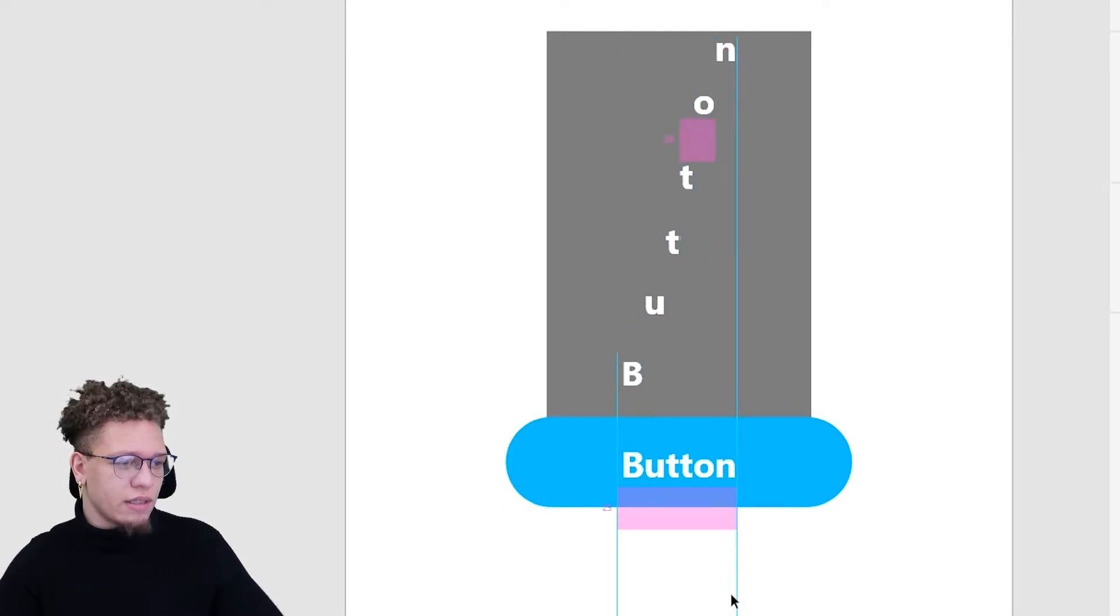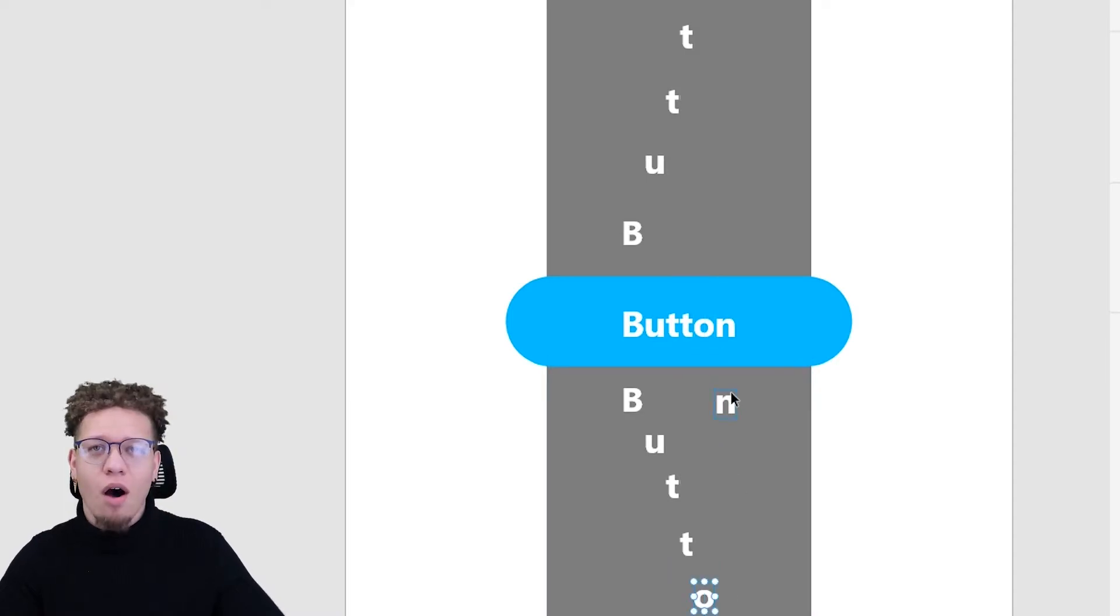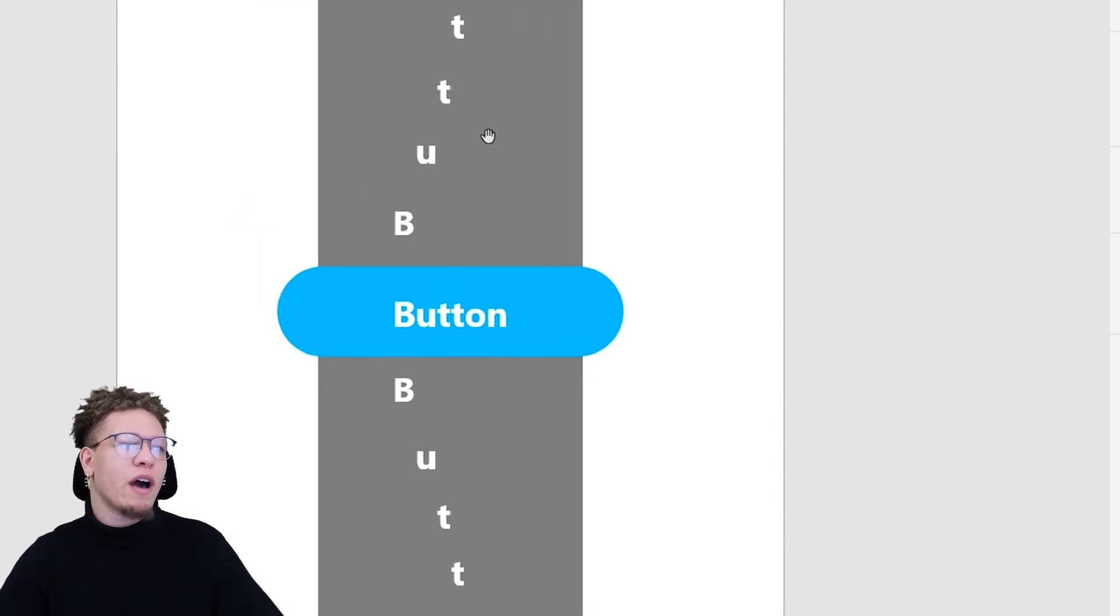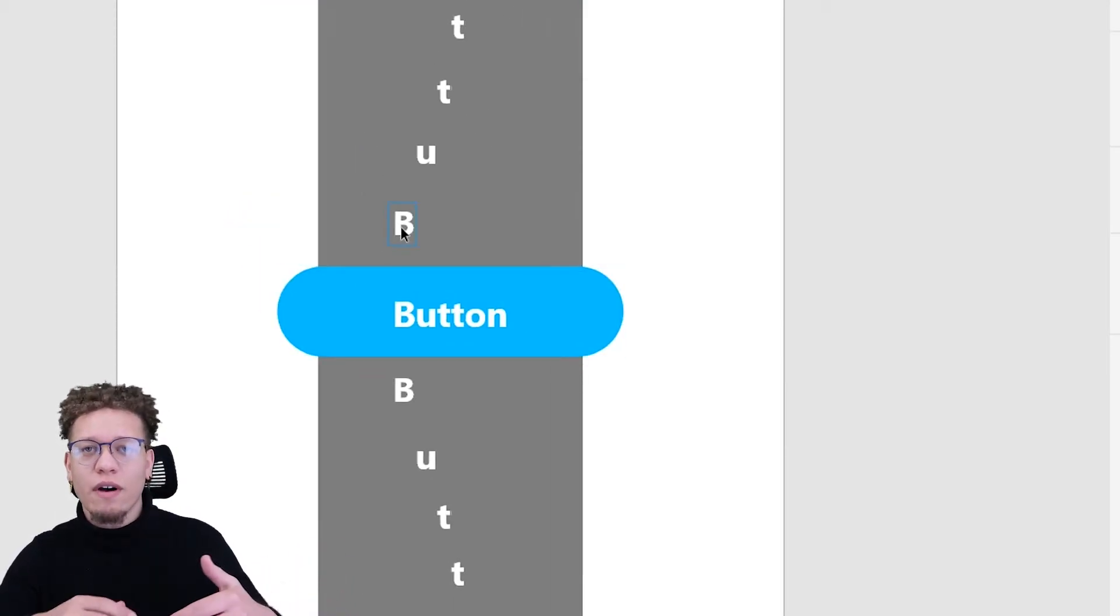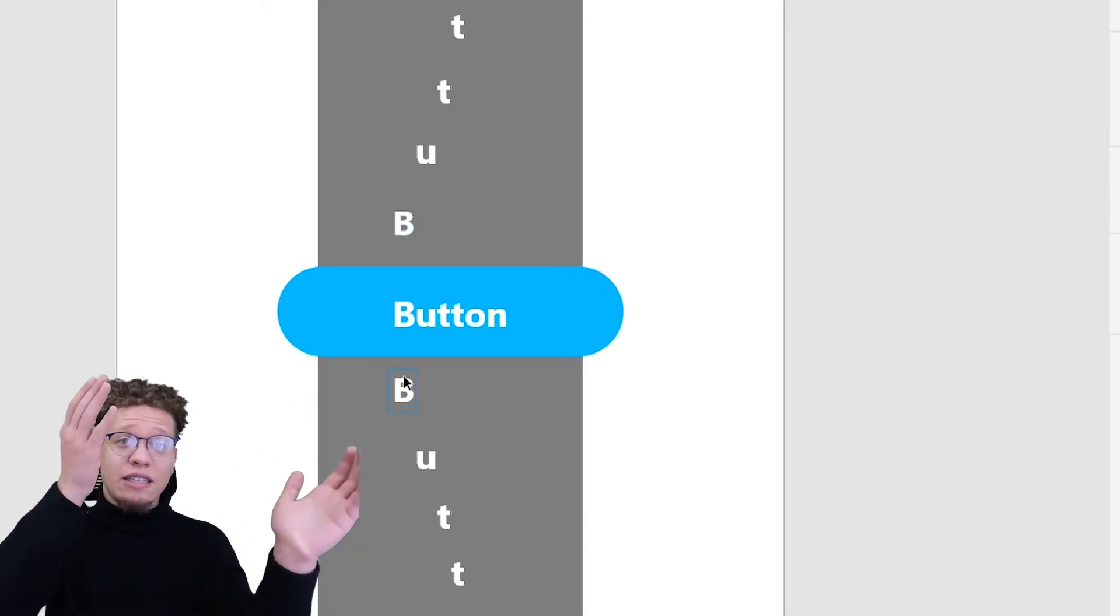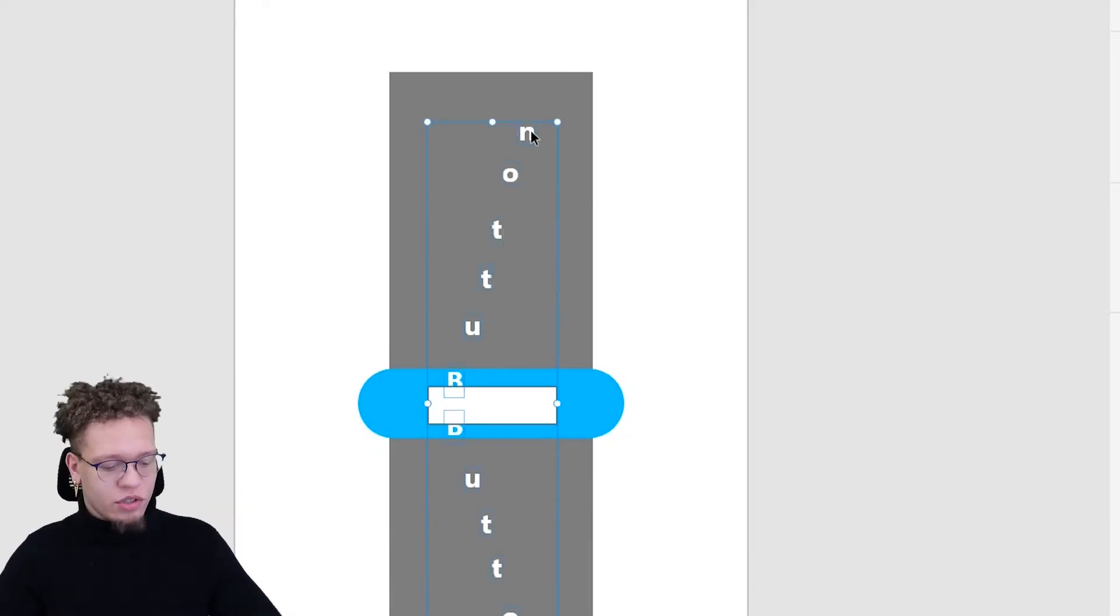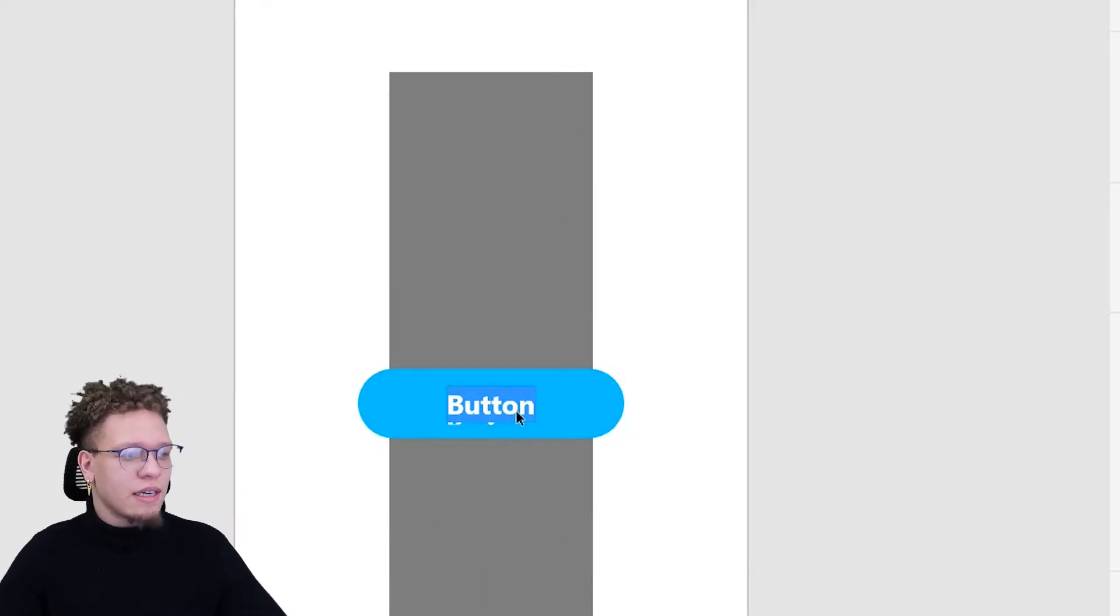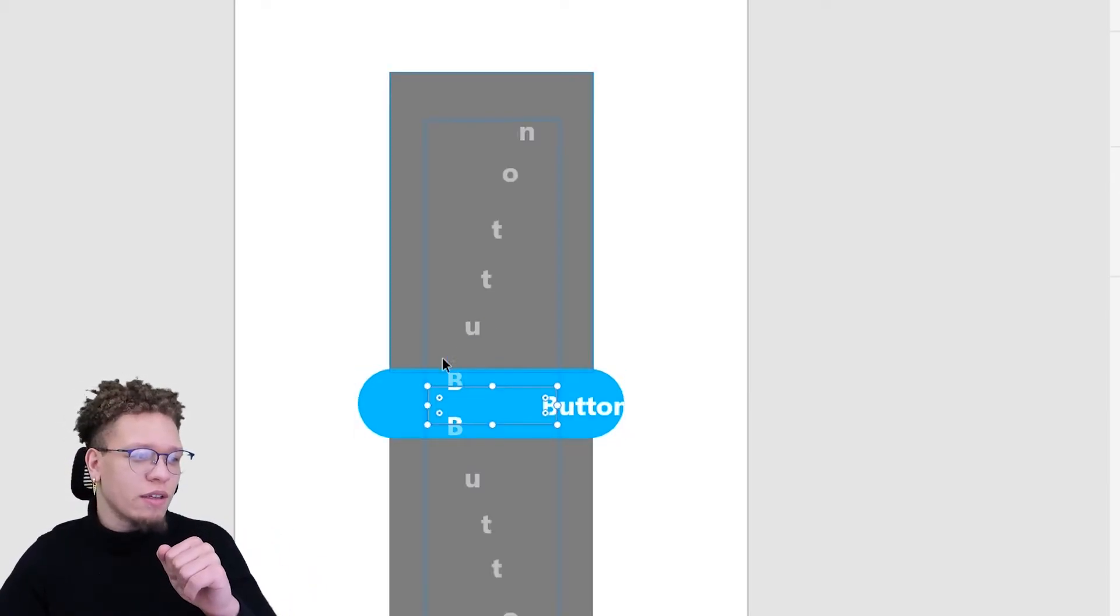Duplicate this, Ctrl C, Ctrl V, bring these down here. I'm just going to reverse the order of this. Alright, so we kind of did the inverse. So when we hover, this will come down, and when we've unhovered it will go back up and these letters will come back into play. Alright, I need to make another mask. Select all this, Ctrl Shift M.